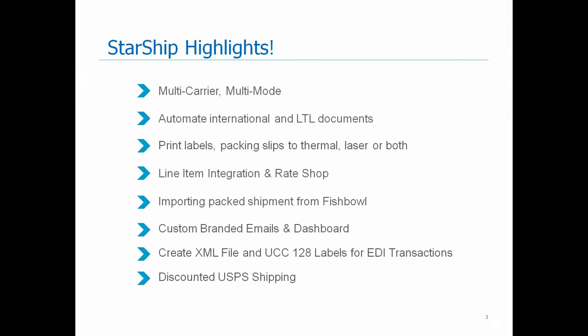And then if you have any type of EDI type of orders, we also have the ability of working with partners such as TrueCommerce, SPS Commerce, et cetera. And we can help generate the XML file that will be sent to those applications, as well as UCC 128 labels so they can take that information and send it off to your trading partners.